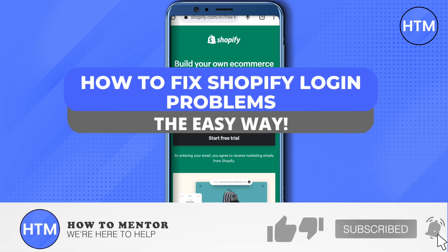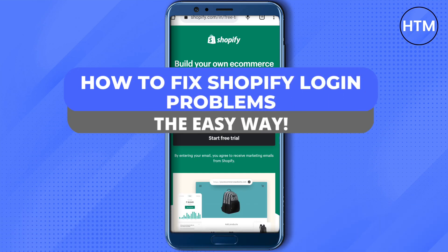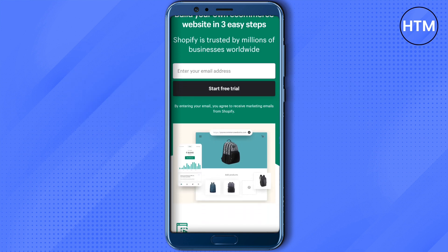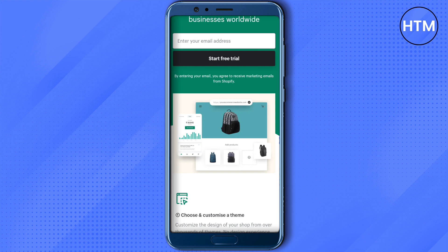Hello everyone, welcome to our channel. Today we will see how we can fix the issue of Shopify login problems. There might be three solutions to it, so I will be giving you all three in this video. The first two might work for you, but if they don't, then the third one will definitely work for you.